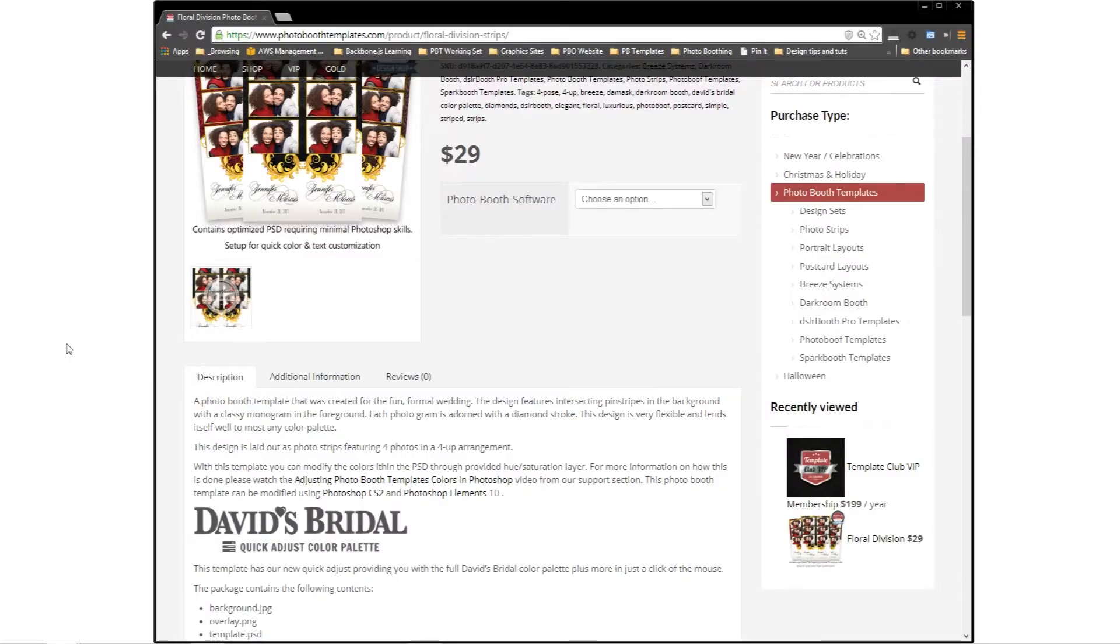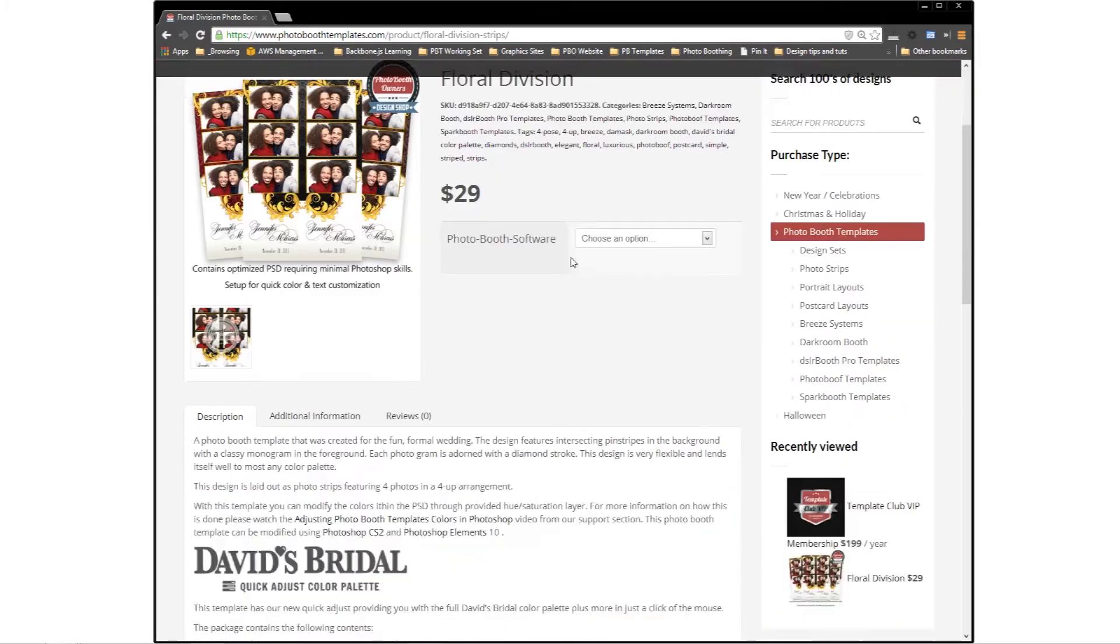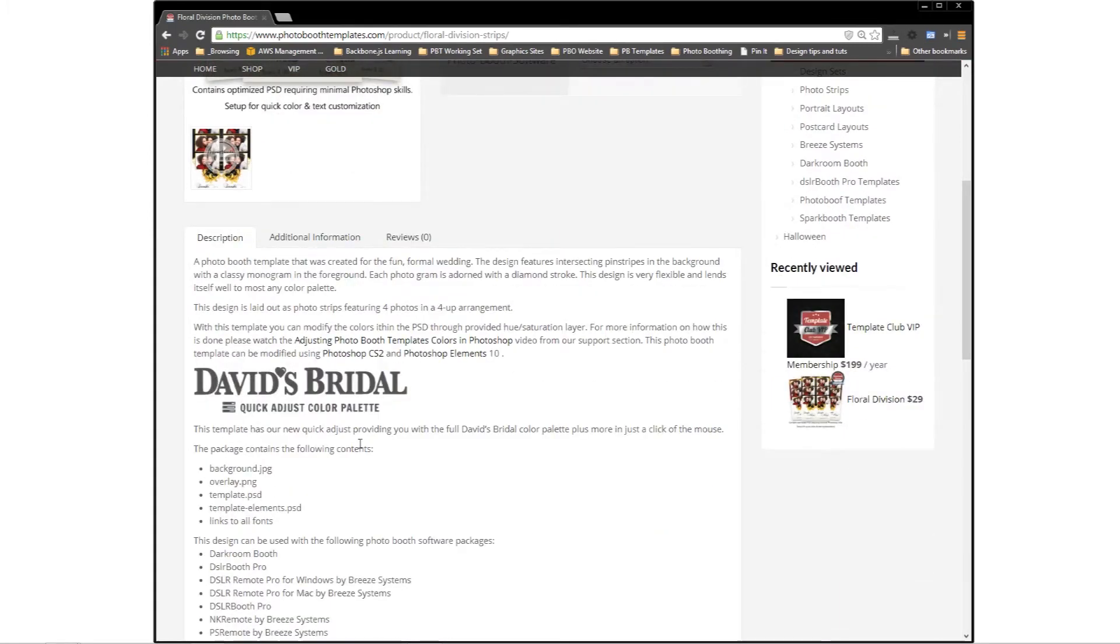When you visit our website and you find a template such as Floral Division, you can quickly identify that it has the David's Bridal Quick Color Adjust by looking for the David's Bridal logo.